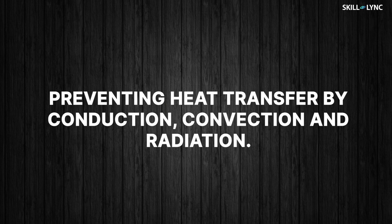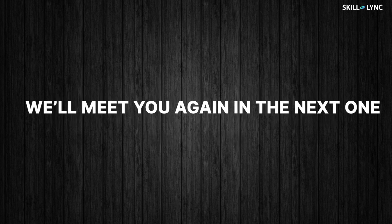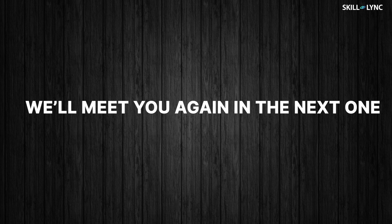In short, the flask works by preventing heat transfer by conduction, convection, and radiation. Well that's it guys. Hope you understood what thermal insulation is and we'll meet you again in the next one. Until then, bye.